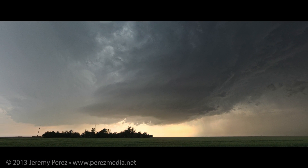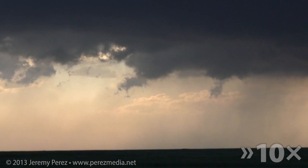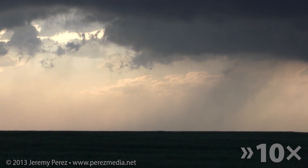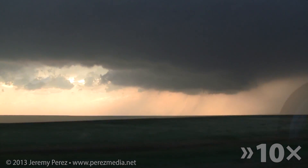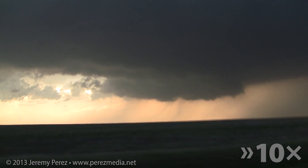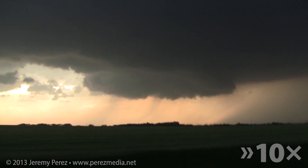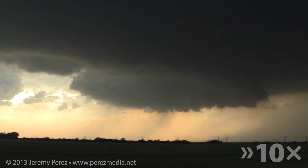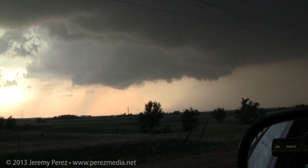I wasn't sure if it was going to wreck the leading cell or which base to focus on, so I split the difference and ended up getting a bit behind the lead cell that I was originally pacing. That lead cell ended up eating the trailing cell and then it really took off. Now you can see the RFD is making a major push and digging a deep pocket into the rain-free base, with rotation ramping up behind the clear slot — it was looking pretty imminent.